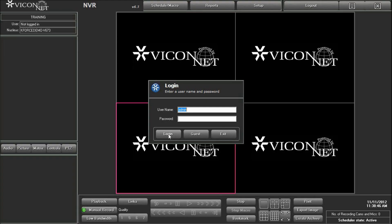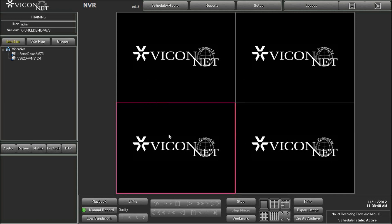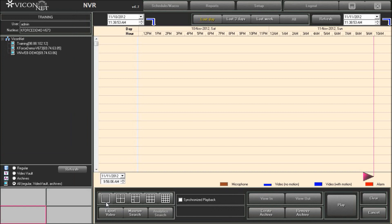Run the Viconet application and login to the system. Enter the playback screen by pressing the playback button at the bottom of the main screen.